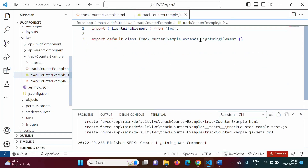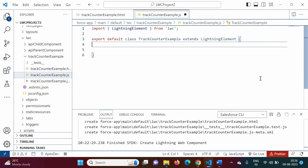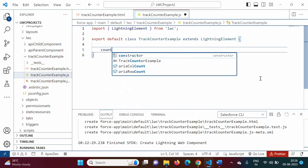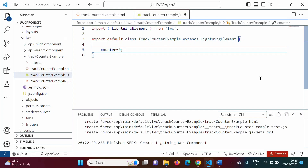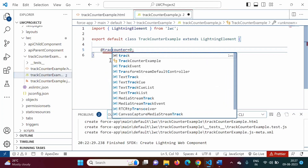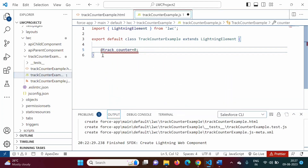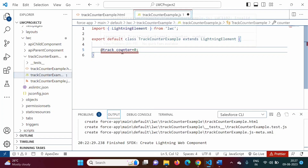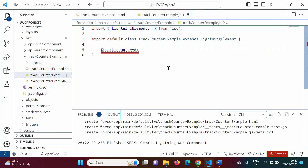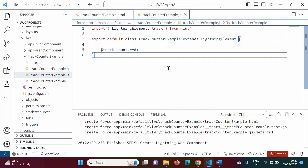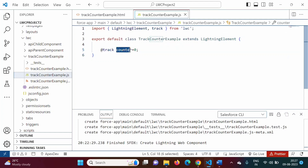Now in the JavaScript file, in the class body we will define one property — counter equals 0 as the default value. We need to make this counter property reactive, so we will use the @track decorator before it. It is showing a red line, so we need to import track from the LWC module — we add comma, then 'track' in the import statement. So here we are defining one property 'counter' and by @track we are making it reactive.